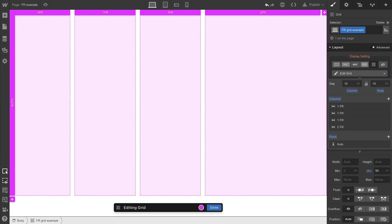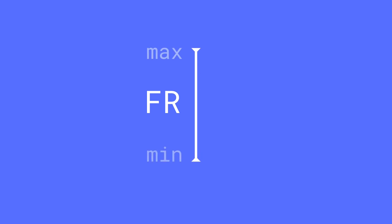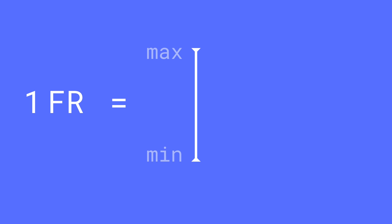Think of the FR here, these fractional units, as two things, a maximum and a minimum. The maximum is whatever you set in FRs. We already know how that works. But what's the minimum?